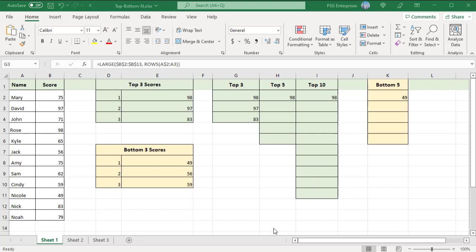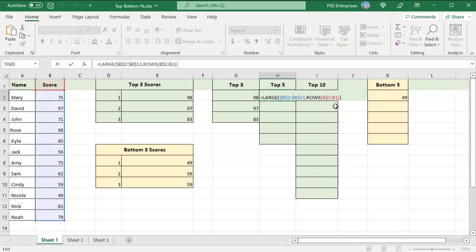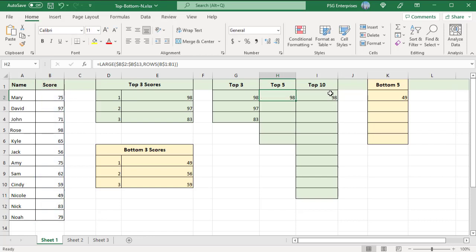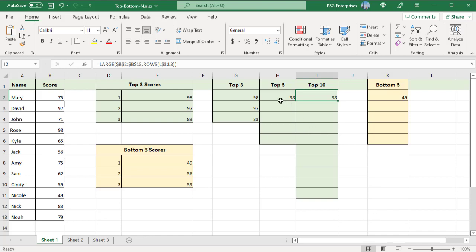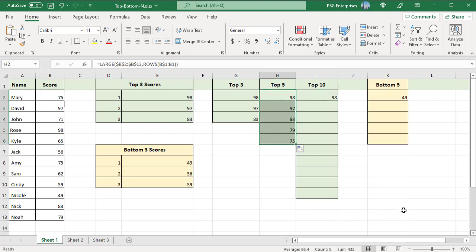You can use any column and any row for the expanding range reference, such as B$1:B1 or L$3:L3. To get the top 5 scores, copy the formula to 5 cells, and for the top 10 scores, copy to 10 cells.